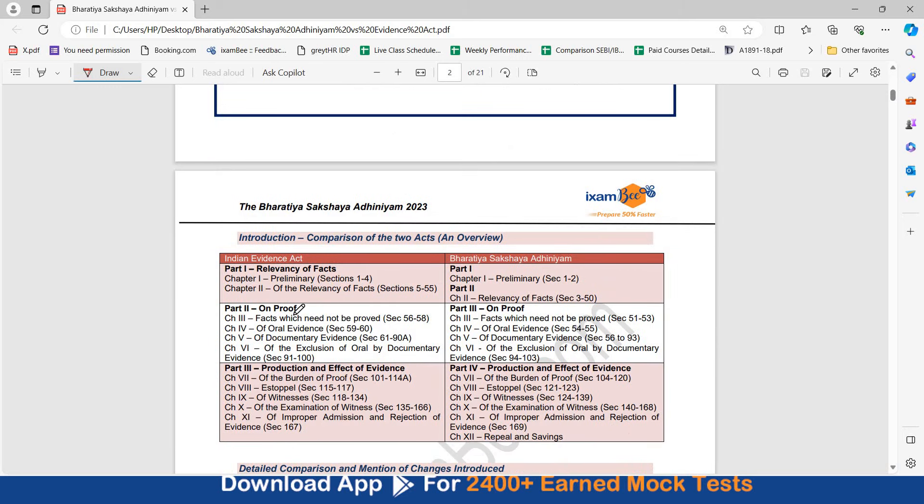First of all, we will see comparison of the two acts and overview of the parts and chapters. Earlier, part 1 was called Relevancy of Acts. Chapter 1 was preliminary, chapter 2 was of the Relevancy of Acts. Now part 1 is preliminary, part 2, chapter 2 is Relevancy of Acts.